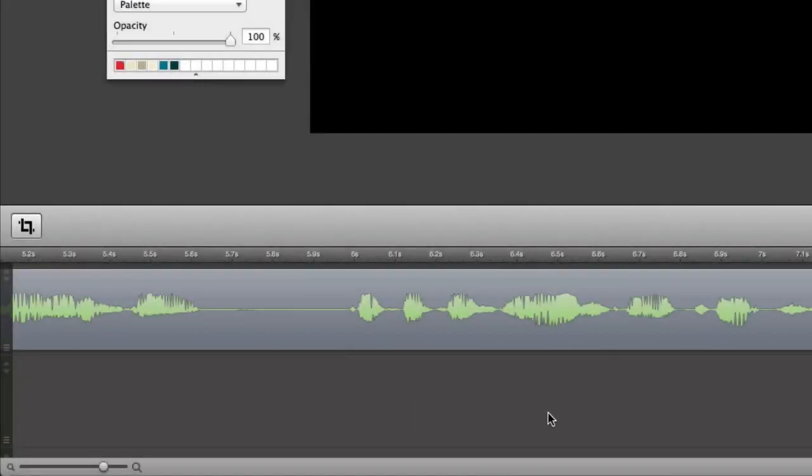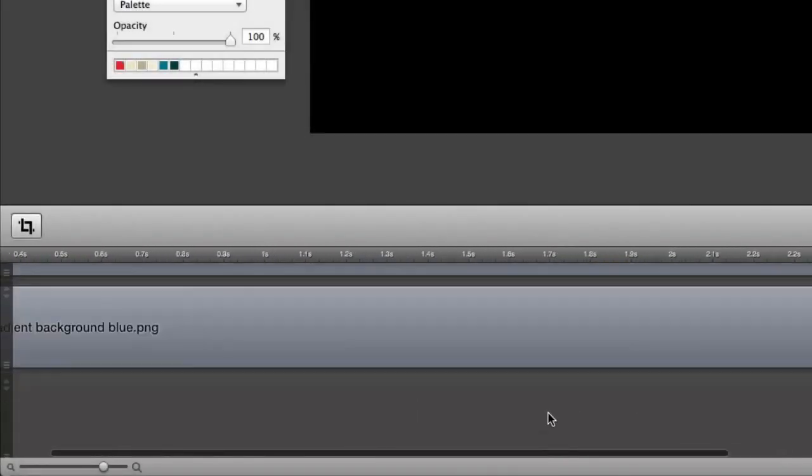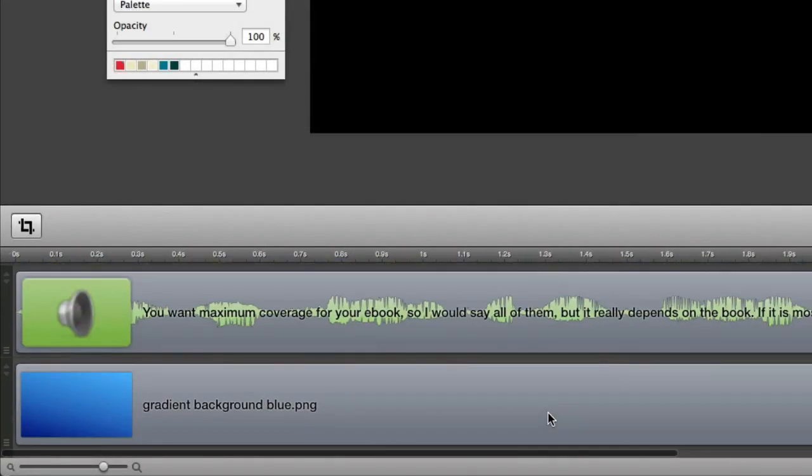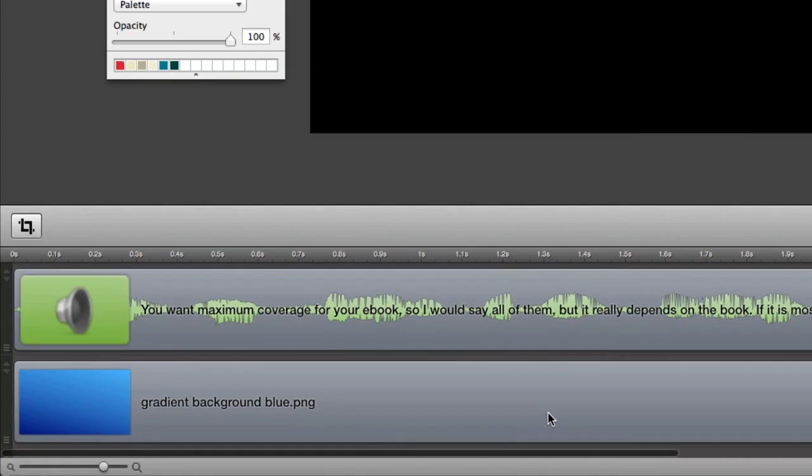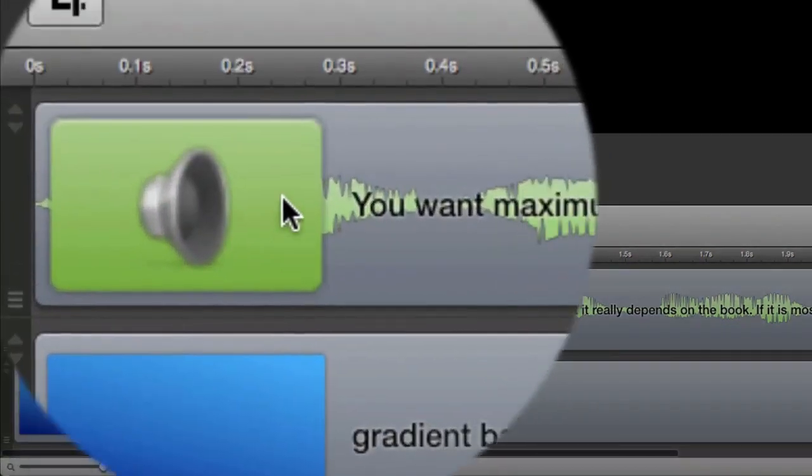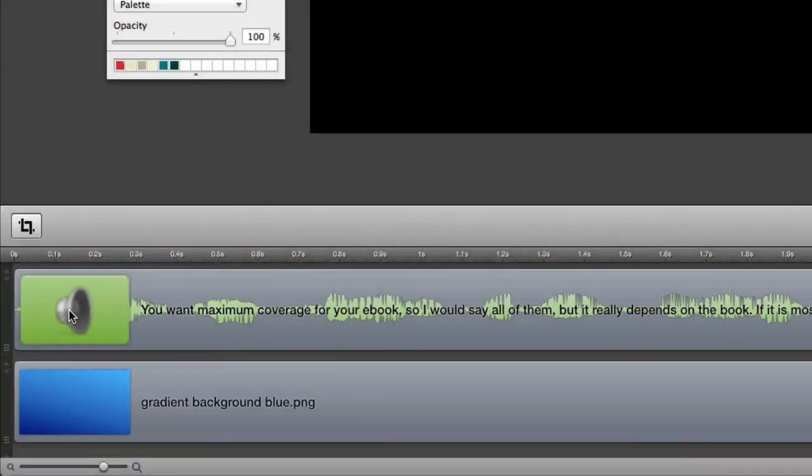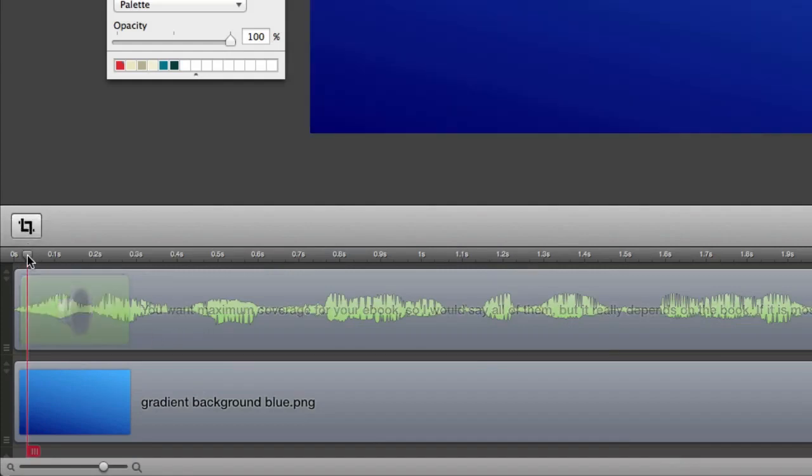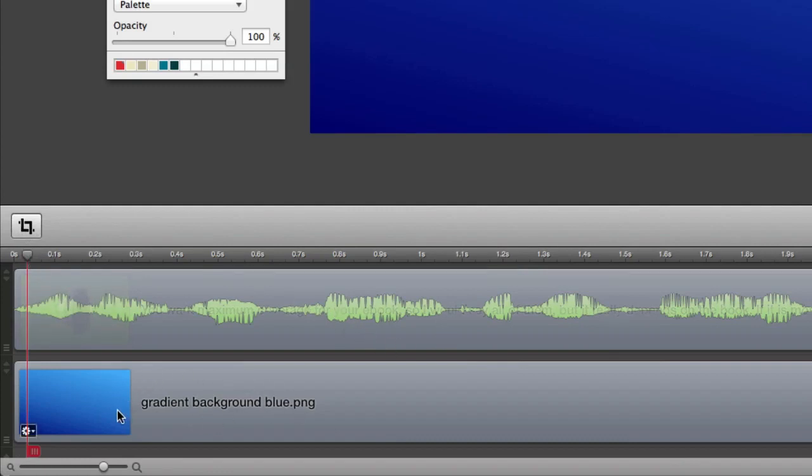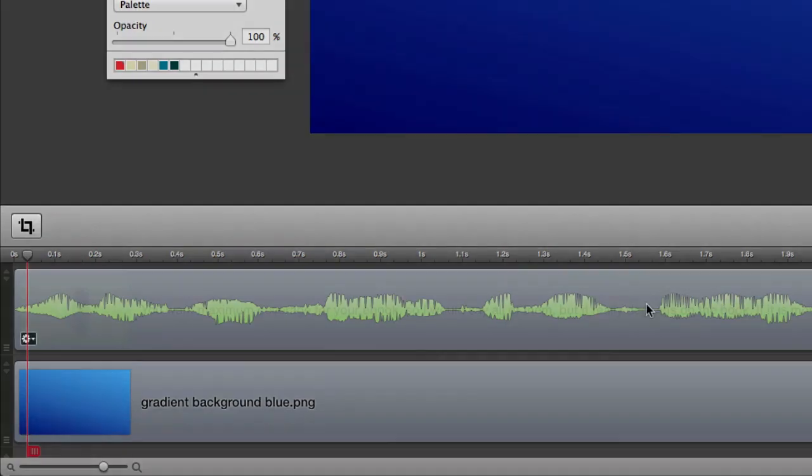Now I'm going to complain about this. Maybe the people at Telestream will watch this, but see this thing here? This great big icon at the start of the clip is really annoying because I can't see what's underneath it until I put the playhead on top of it. So if they could change that, that would be absolutely marvelous because it really annoys me.